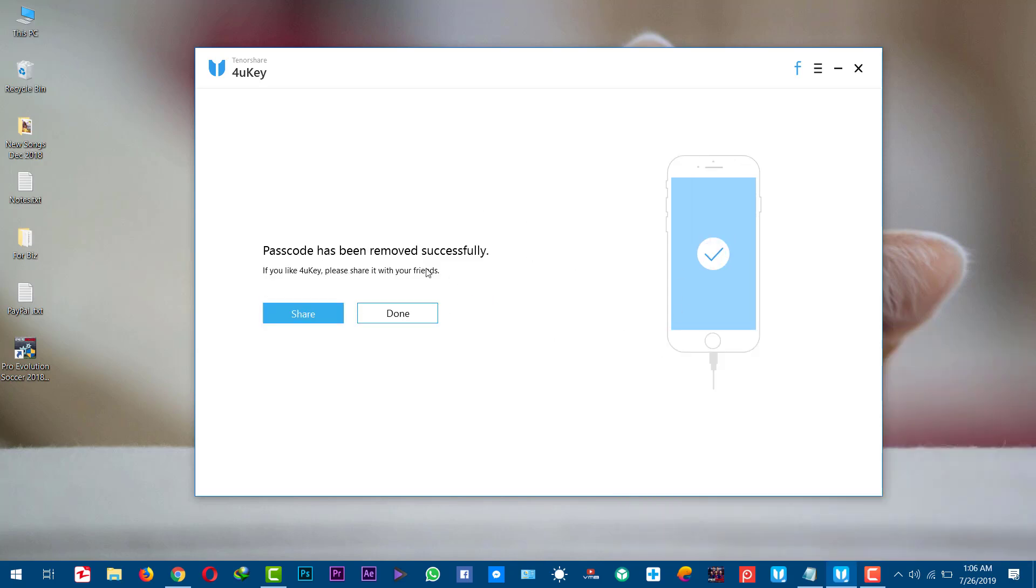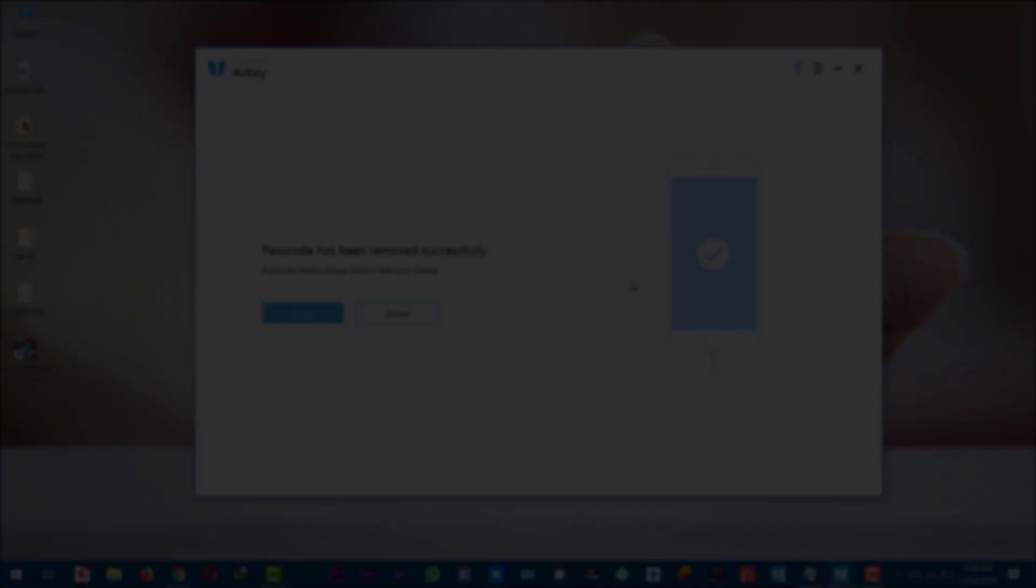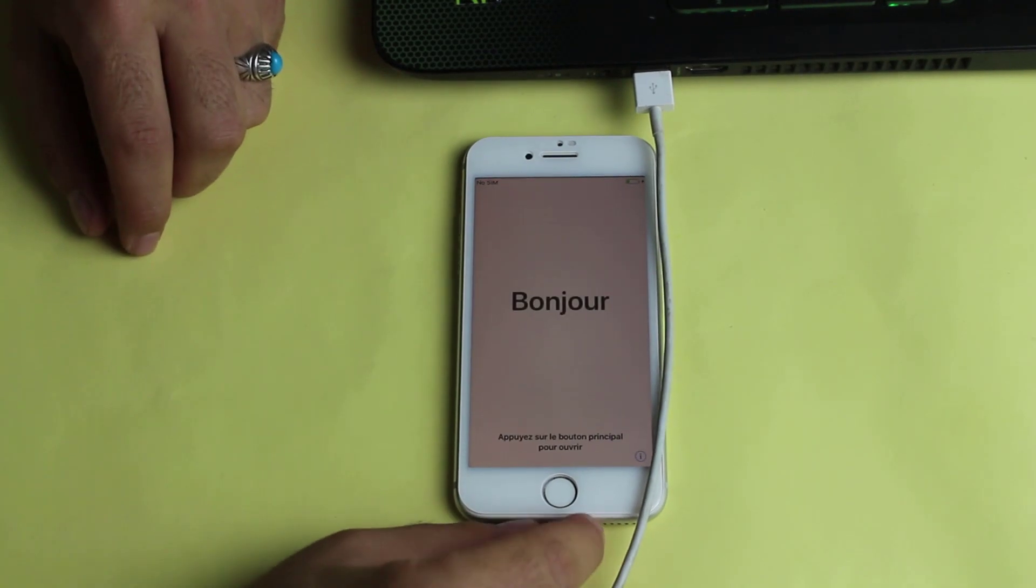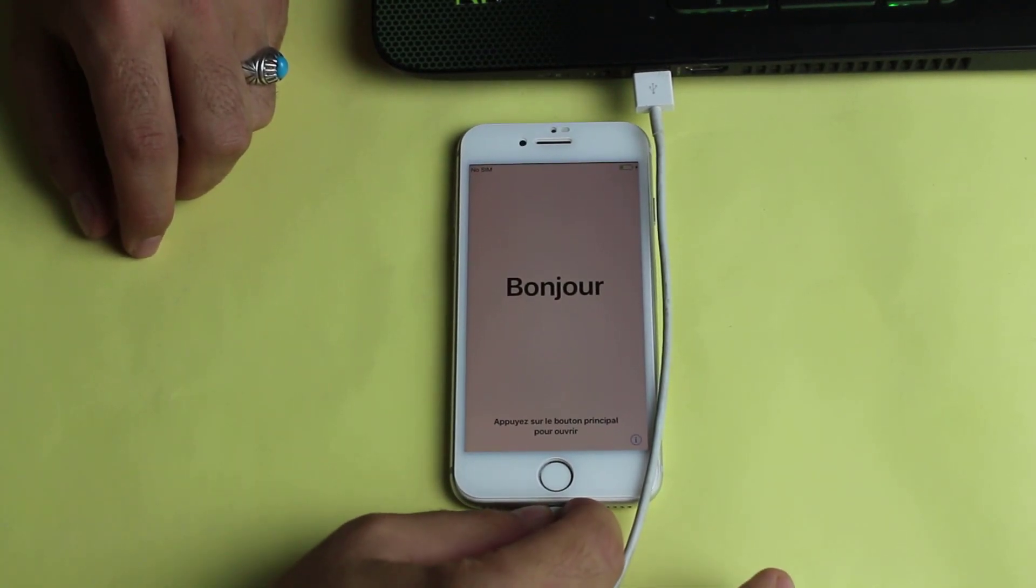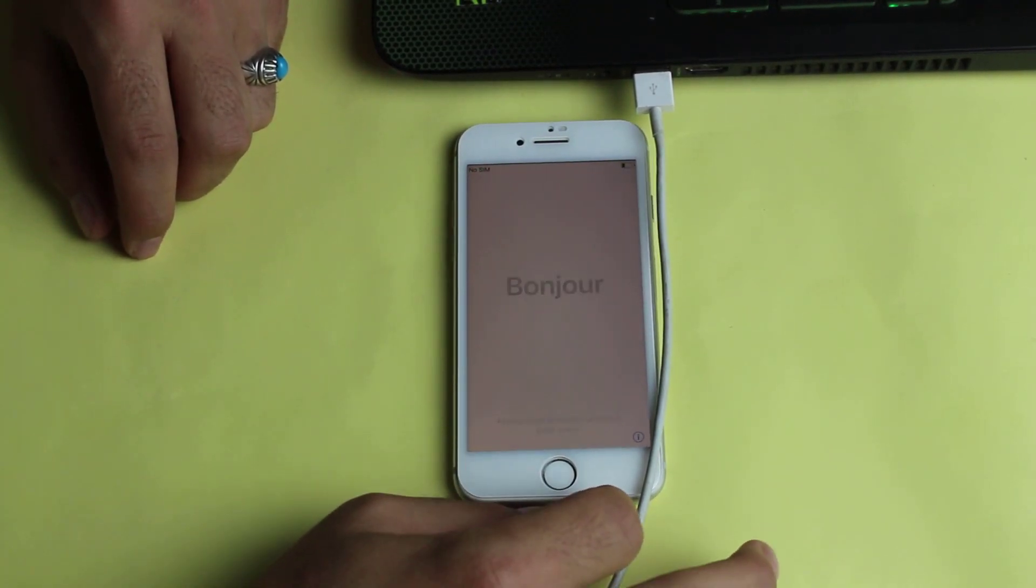Unlocking process is completed. Once this process is completed you should have your phone unlocked. Now all you need to do is setup your phone as if it is brand new.